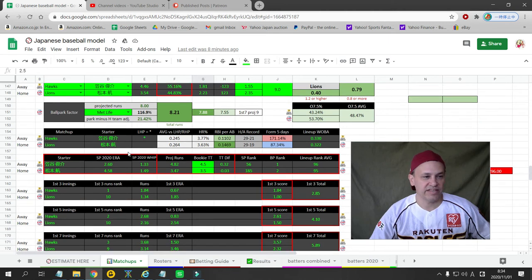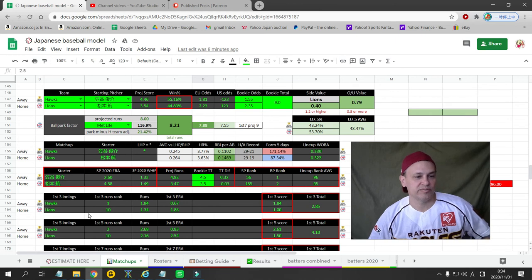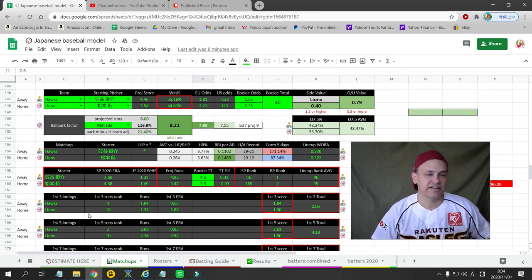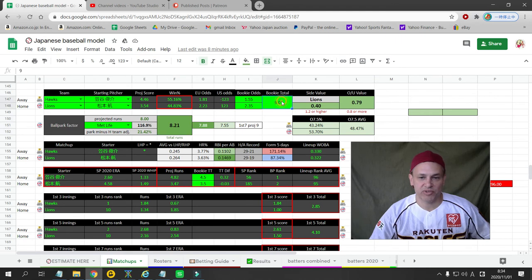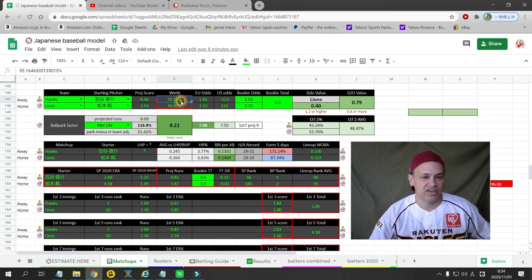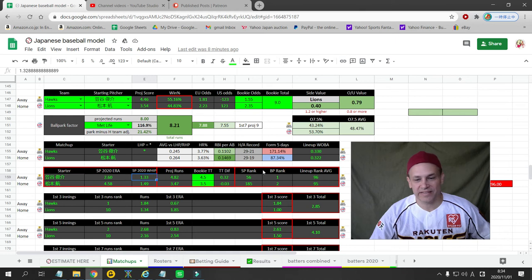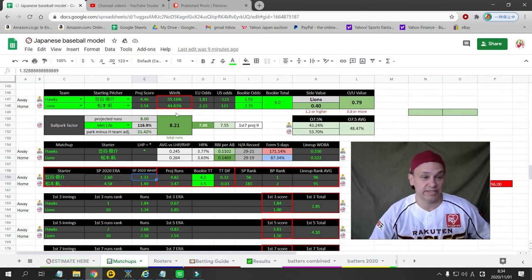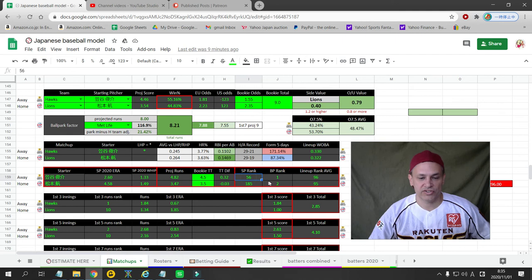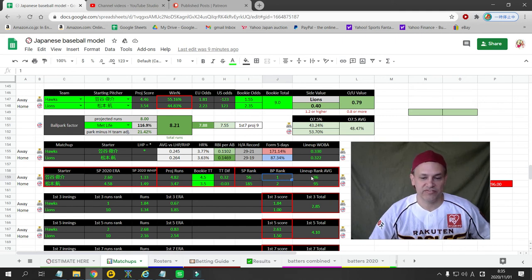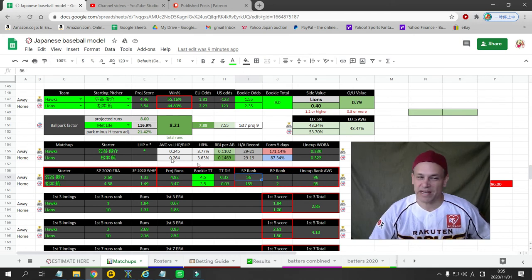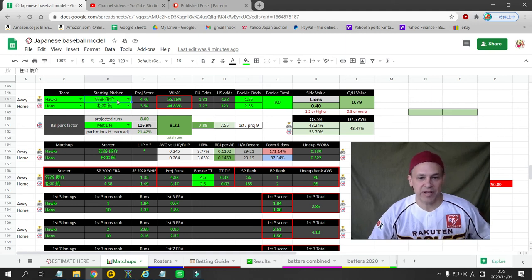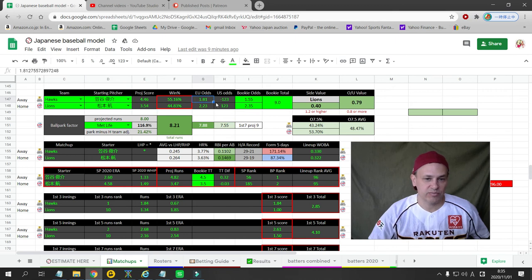We also have the SoftBank Hawks going to MetLife to take on the Seibu Lions. I project this at 8.21. The bookie has it at 9, so there's no value there. I give the Hawks a 55% chance of winning the game. They've got Kasahara going out, 2.60 ERA and 1.33 WHIP. He's nothing special, but he's good enough for this good of a team. Matsumoto for the Lions has a 4.5 ERA and a 1.49 WHIP. Starting pitching advantage SoftBank, bullpen advantage SoftBank. Both teams have great bullpens. Both teams have equal lineups. Starting pitching is the only difference, but I don't trust Kasahara. I'm not betting this game, but if you are to bet the game, SoftBank would probably be the only way to go here.